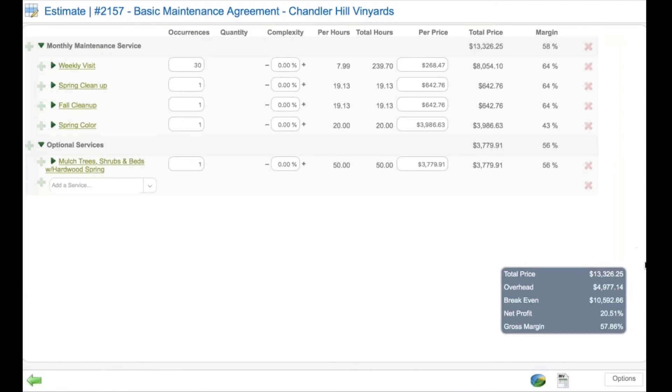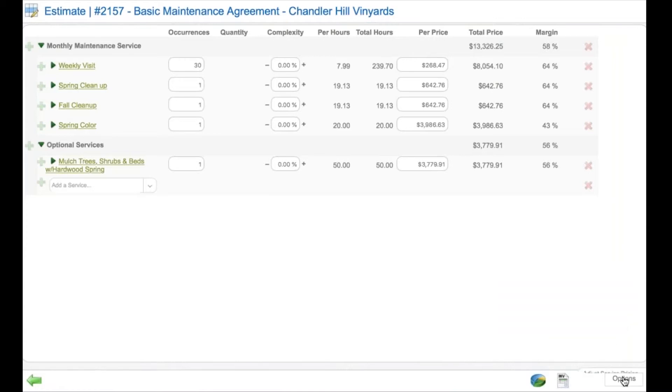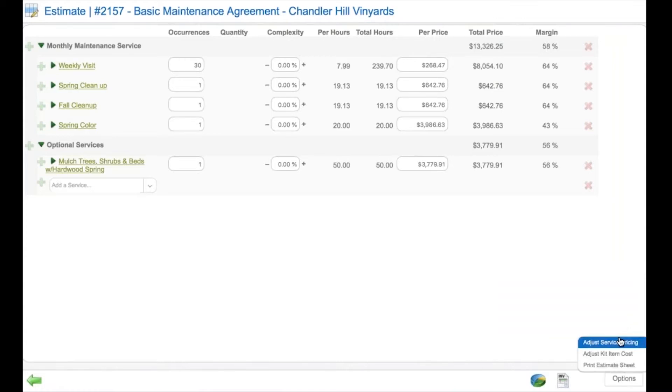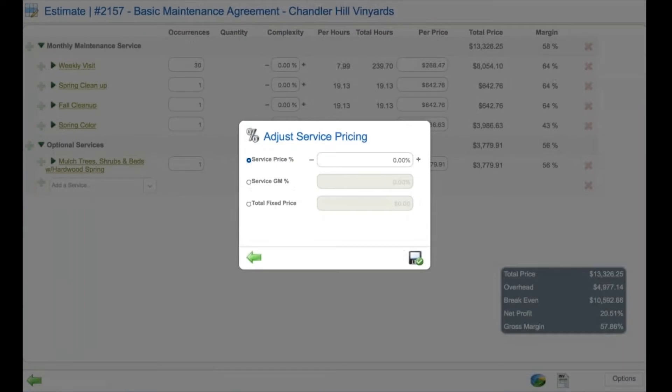Once the estimator has completed the bidding process, they can save it and then send it to the client, or they can adjust service pricing as they desire. There are options.